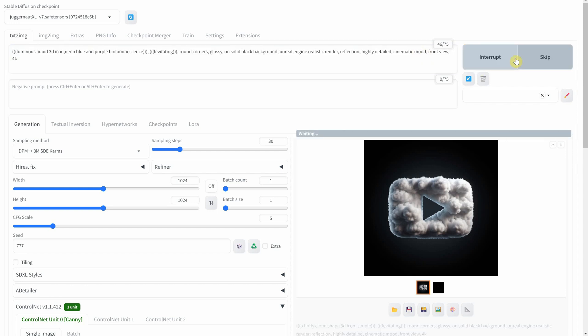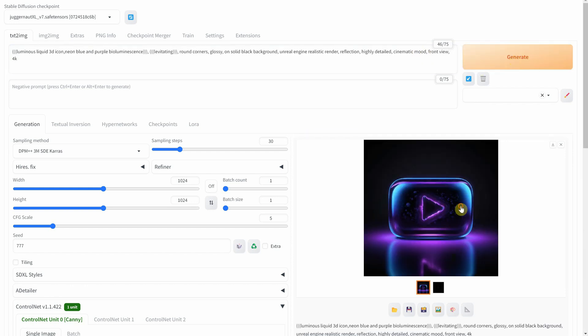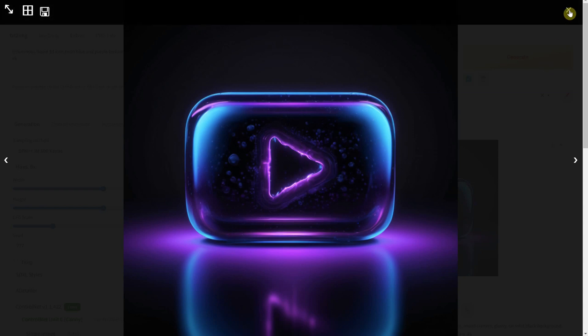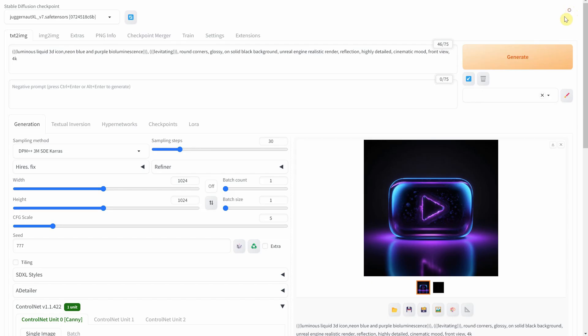Look at this luminous liquid button, glowing in neon blue and purple. It's like capturing bioluminescence in the palm of your hand.